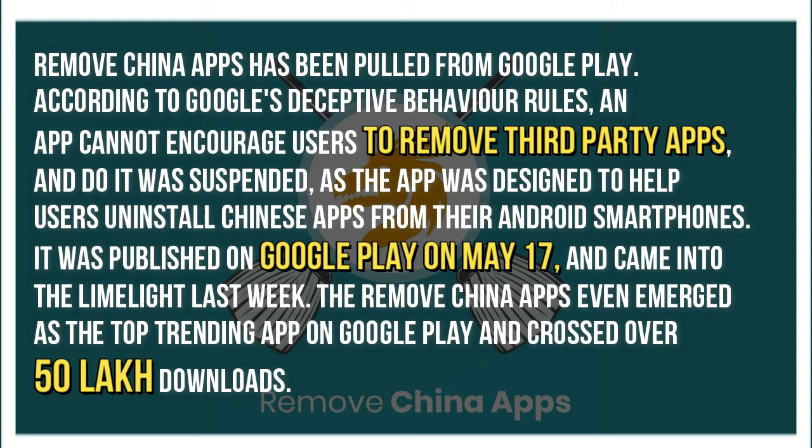The app was published on Google Play on May 17th and came into the limelight last week. Remove China Apps even emerged as the top trending app on Google Play and crossed over 50 lakh downloads.